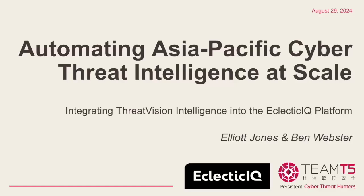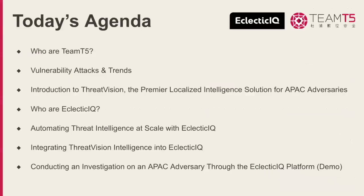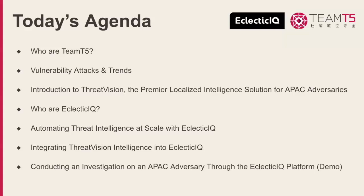Hello everybody, and welcome to today's webinar, Automating Asia-Pacific Cyber Threat Intelligence at Scale. I'm Elliot, and together with Ben from EclecticIQ, we'll discuss new trends in vulnerabilities and how to integrate threat vision intelligence into the EclecticIQ platform to mitigate these vulnerabilities and manage the investigation of exploits. Then I'll give a brief overview of threat vision before handing over to Ben to introduce EclecticIQ's solution and give a demo of threat vision intelligence on the EIQ platform.